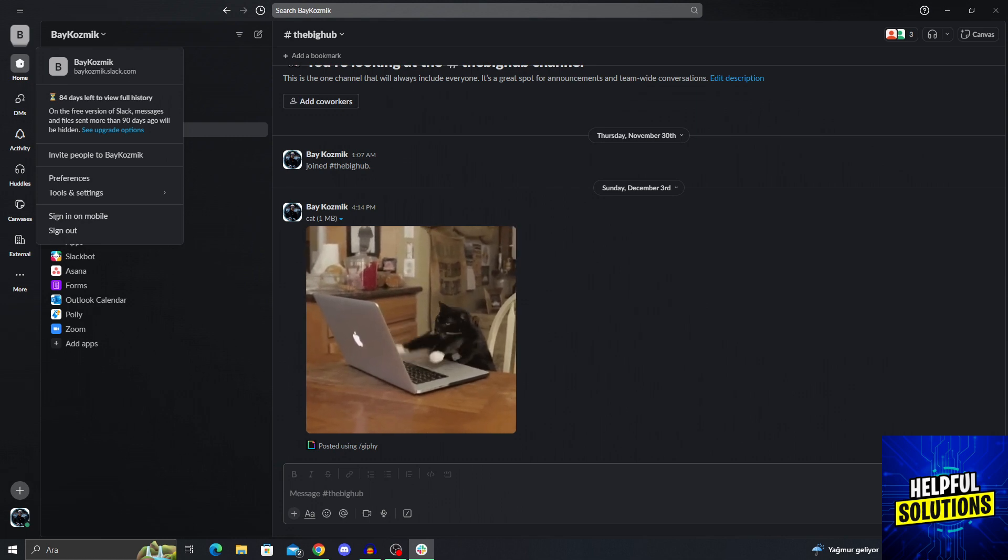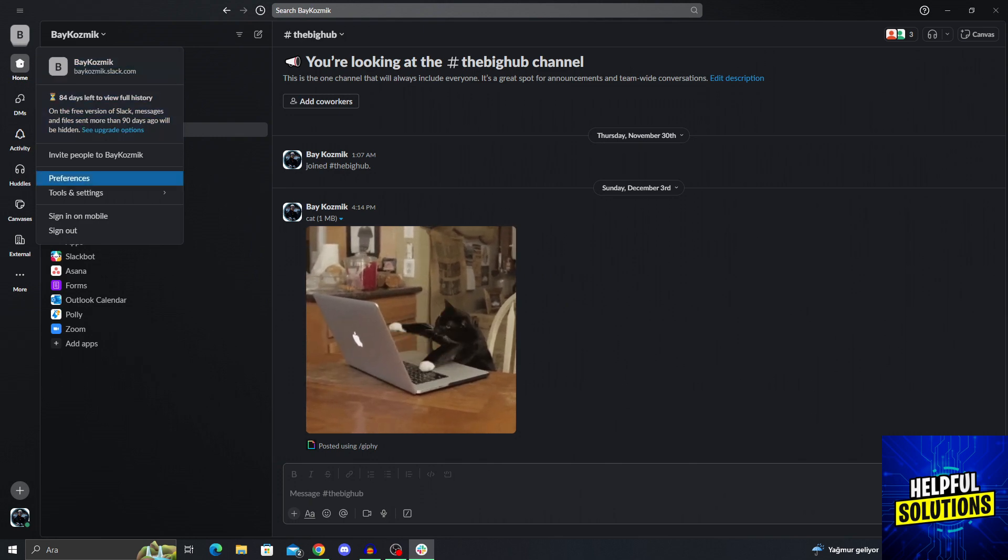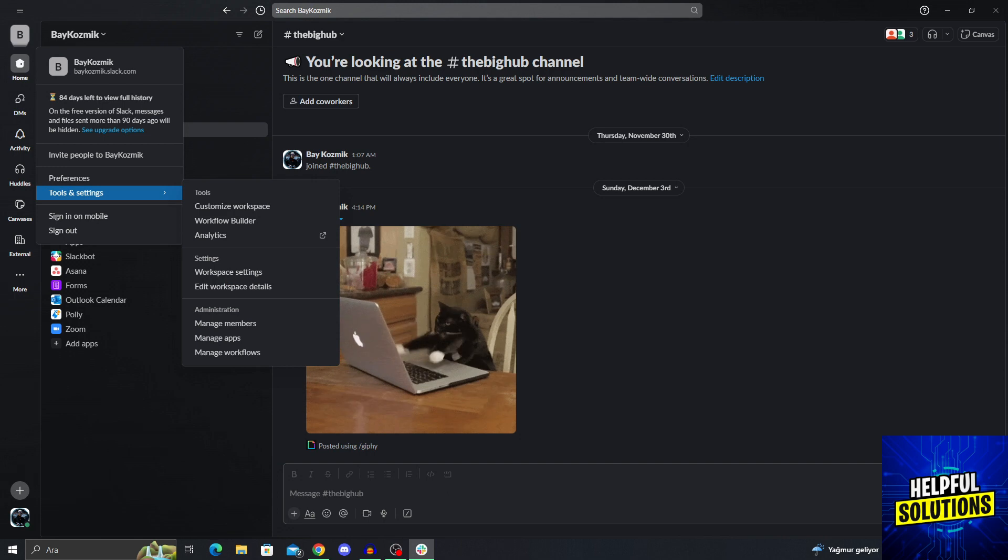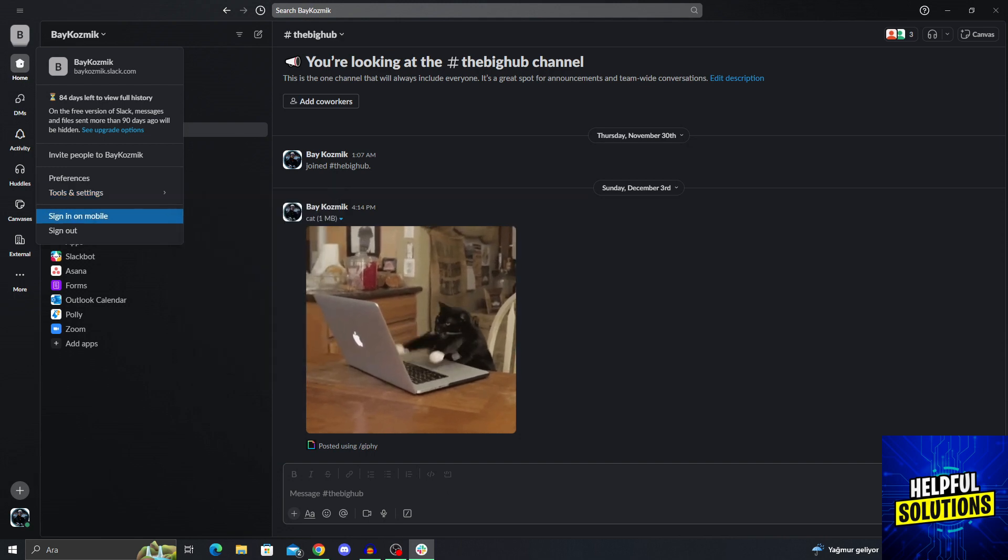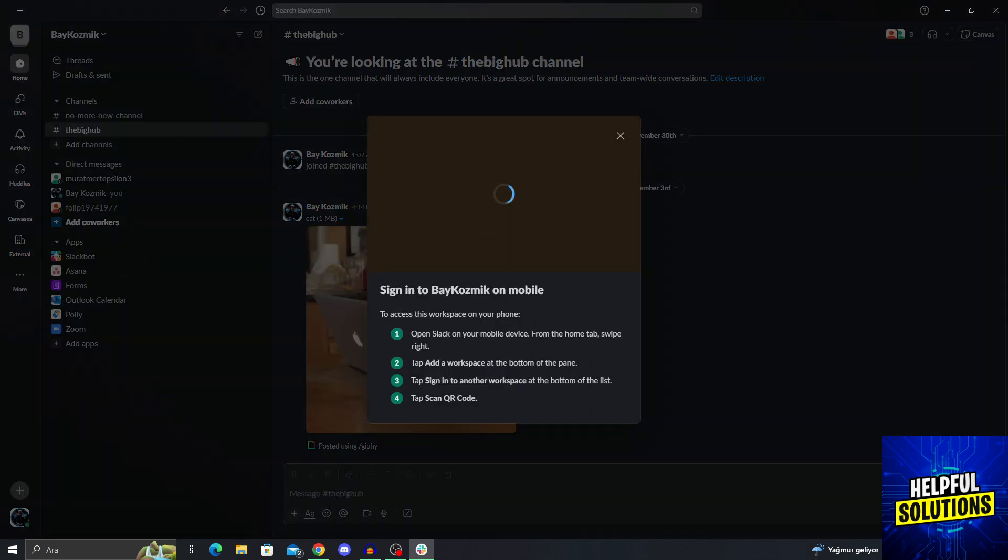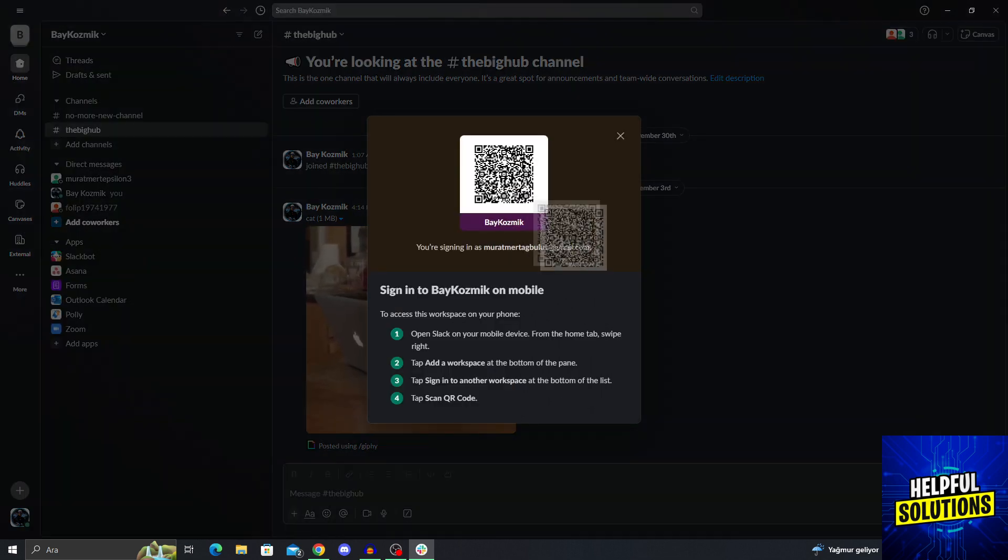From the new menu that pops up, go all the way down. Between sign out and tools and settings, there is an option called sign in on mobile. If you click on sign in on mobile, it will show you this QR code. This is the QR code we want to use.